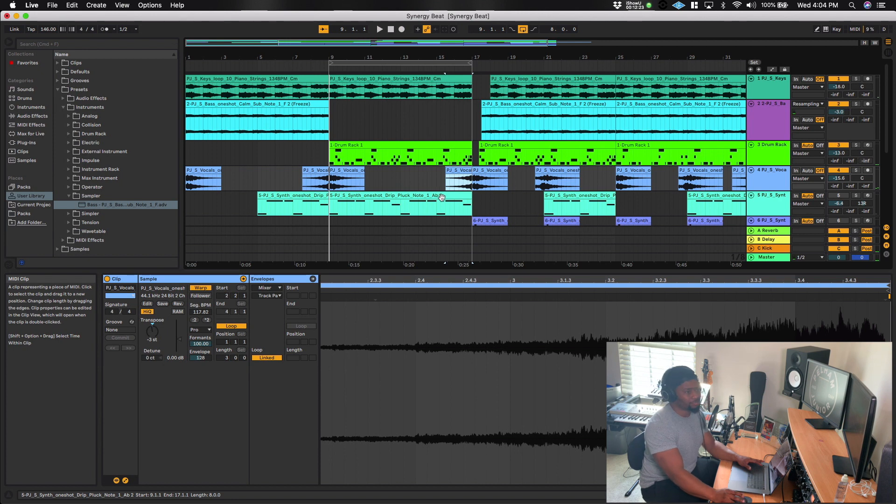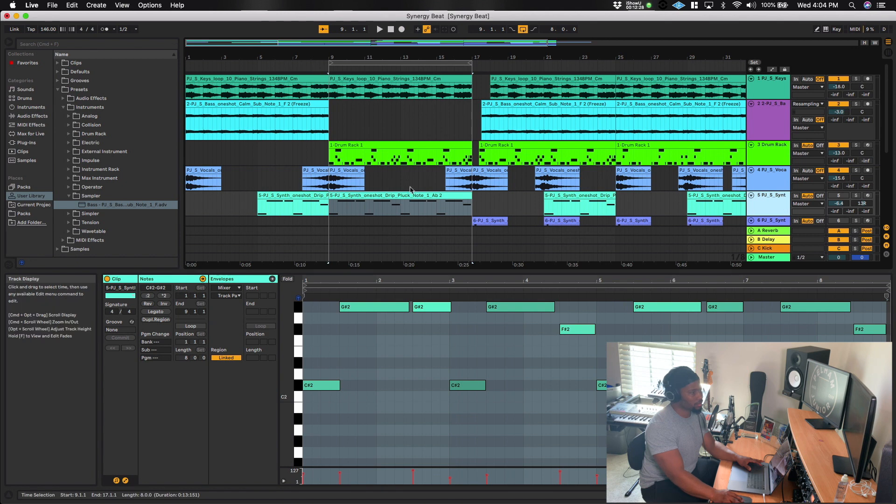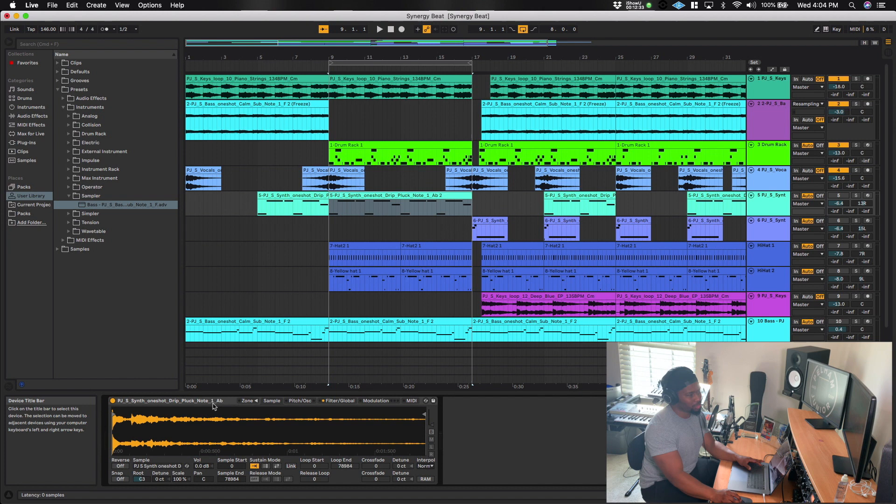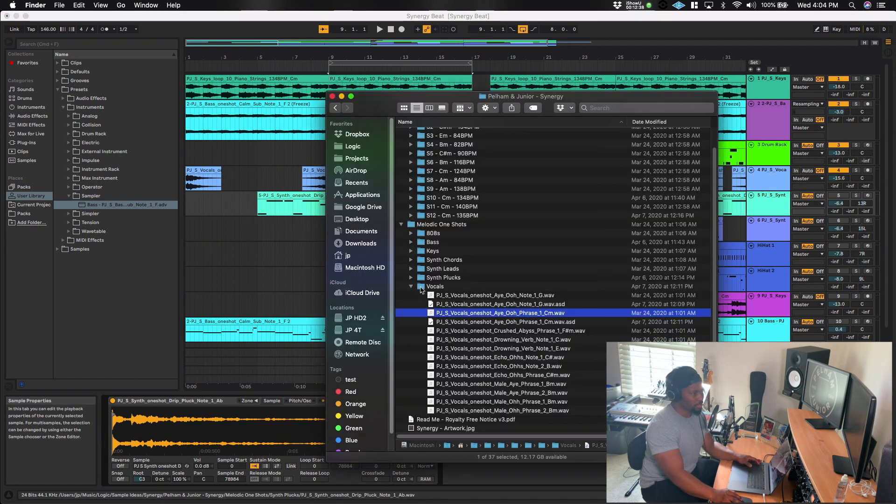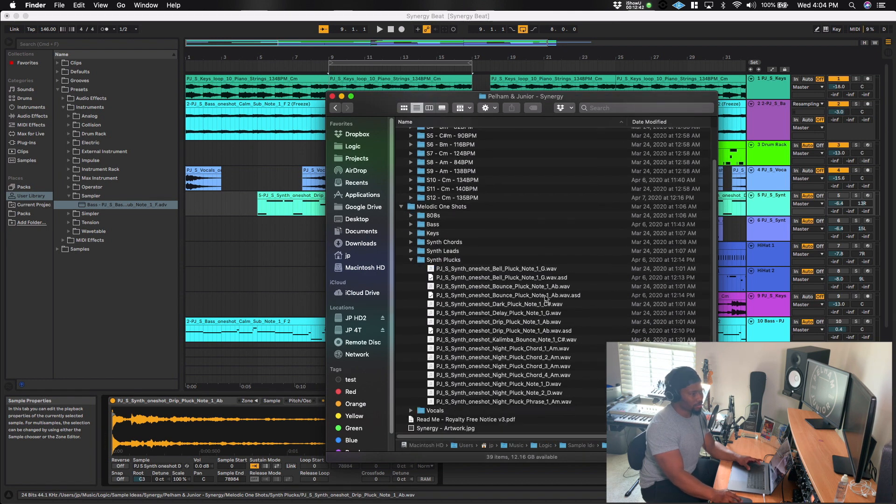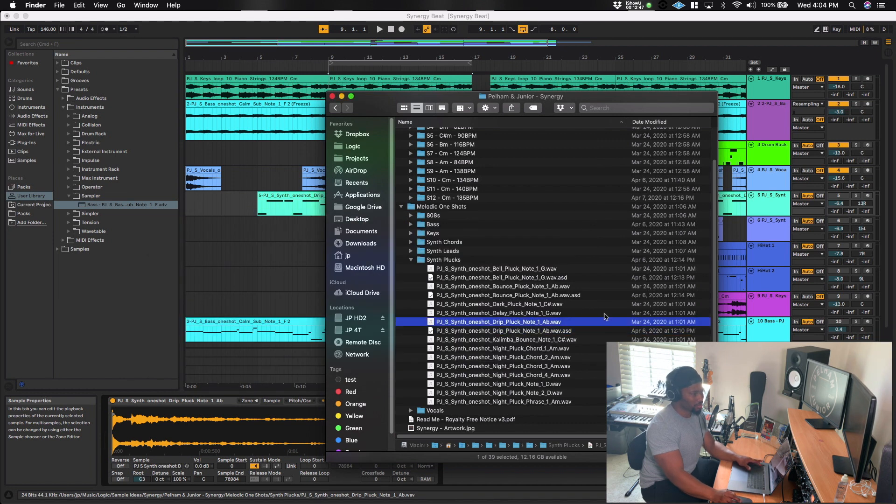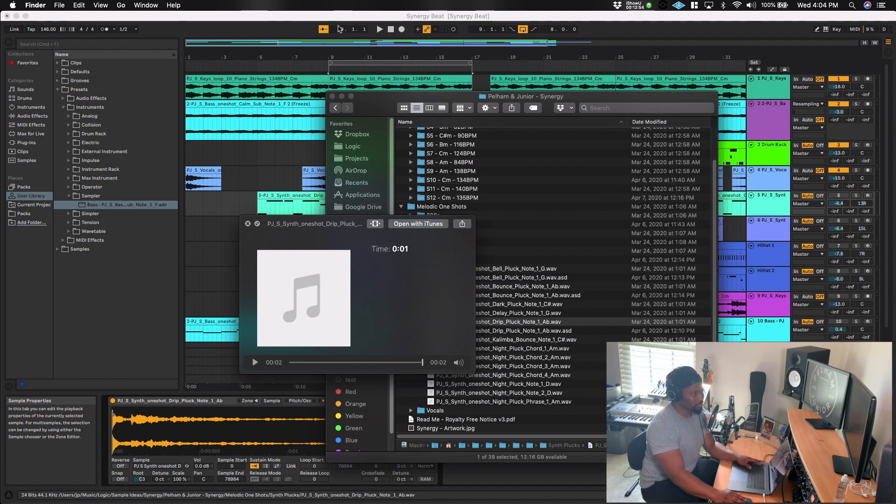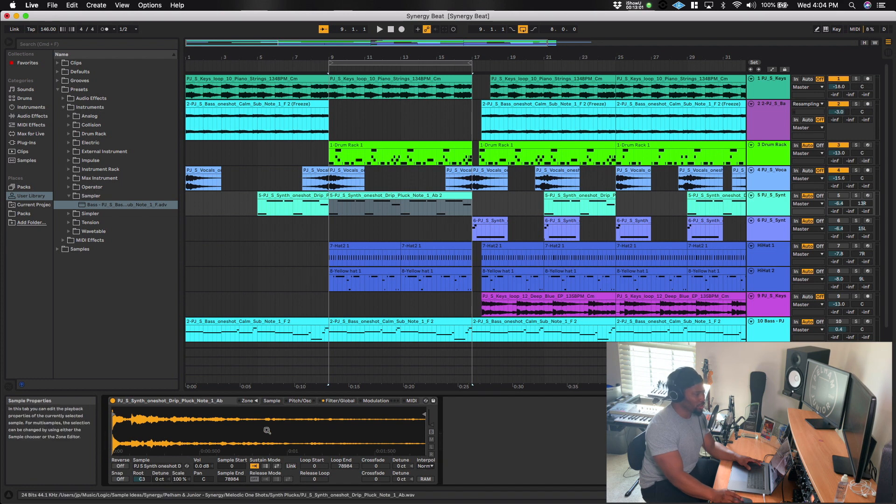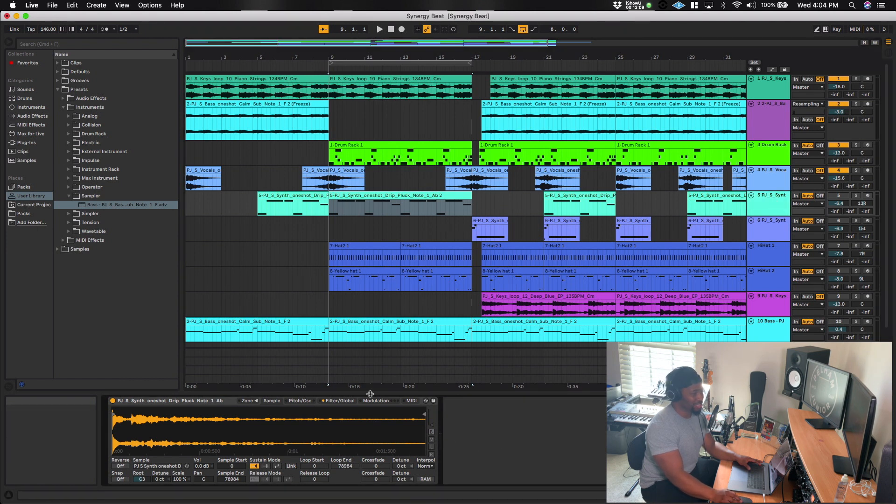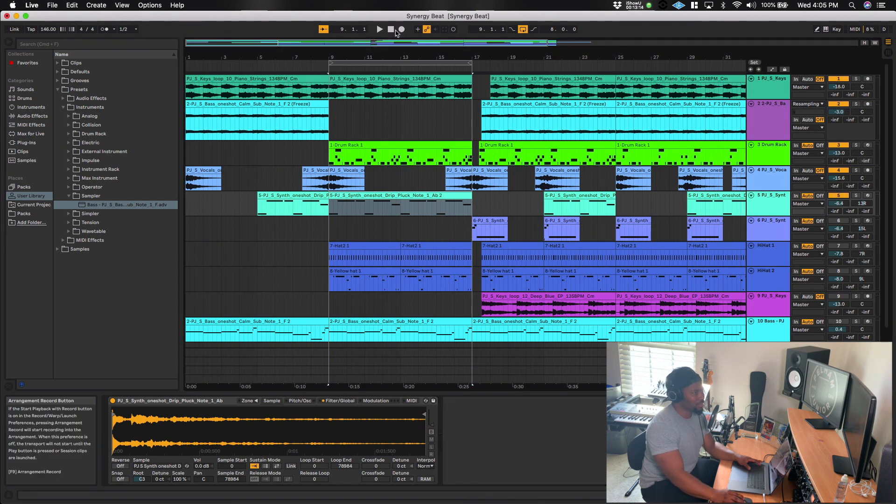Alright, so the next thing I did was I took another one shot. And so this one shot is called drip pluck note one, and it's the note of A flat. So if we come here, I go into synth plucks. Boom. And so drip pluck, that's basically it right here. Alright, so I just took that one note. And again, I opened up the sampler here in Ableton, and I didn't do anything special with it. I just dropped it in. And then on the actual track itself, I don't even have any effects. I just straight up have just this one shot. And so it comes out sounding like this.